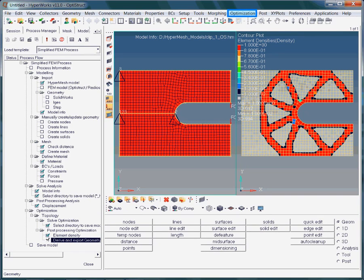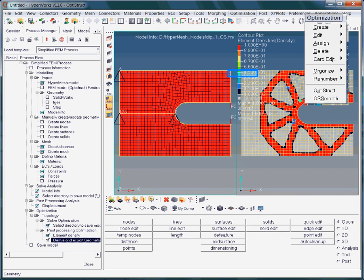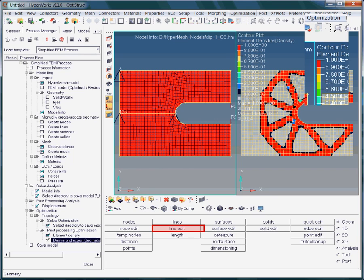Choose optimization from the menu toolbar. Now choose the OS smooth option. The output format of this operation, which we call OS smooth, will be edges.